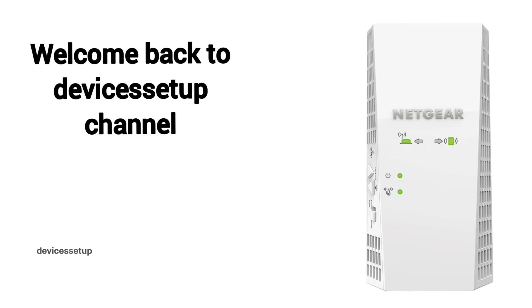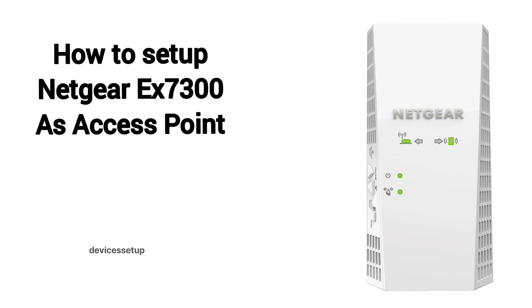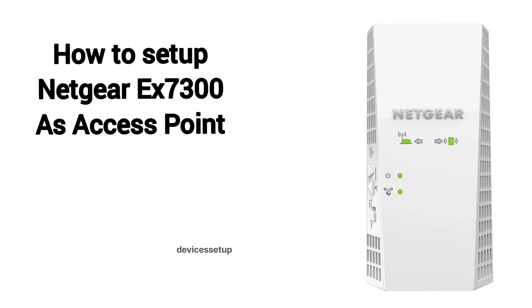Welcome back to Devices Setup channel. Today we will learn how to set up Netgear EX7300 X4 AC2200 Wi-Fi range extender in access point mode.